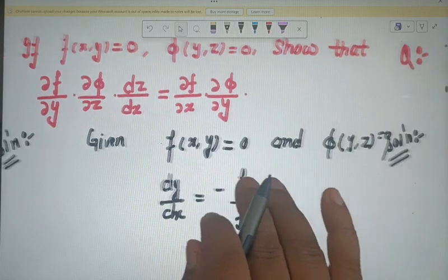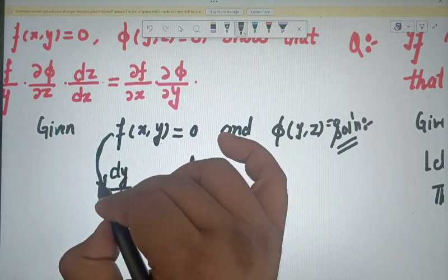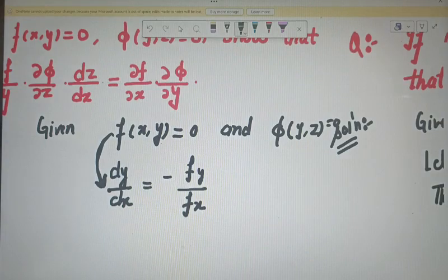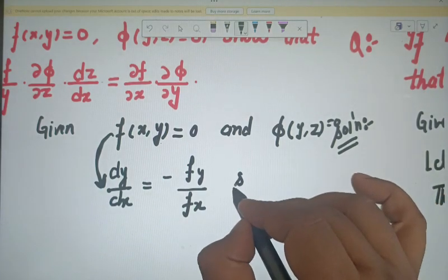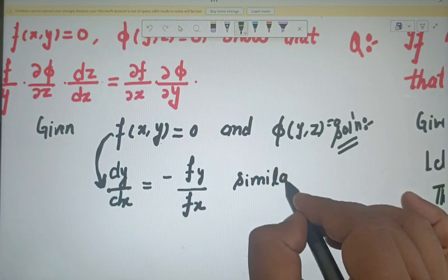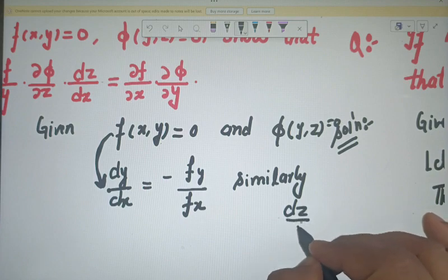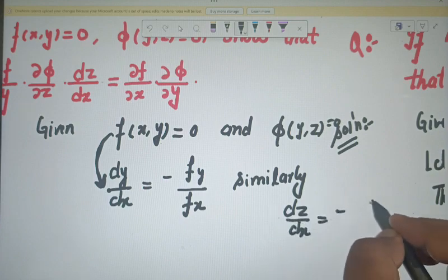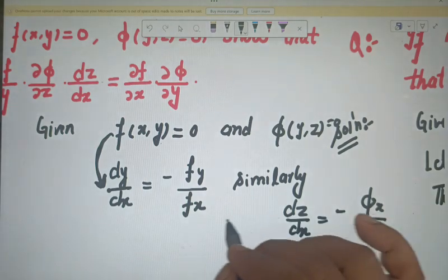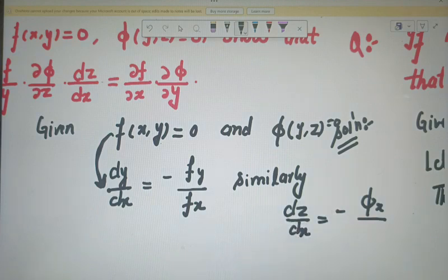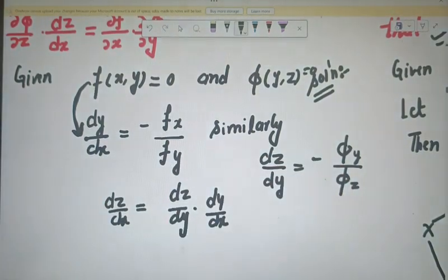For a composite function, if we go back to the previous lecture, we studied this corollary in depth. If we have an implicit function of this form, then dy/dx can be written as minus (f_x / f_y). Similarly, we can write dz/dx = minus (f_x / f_z) and dy/dz = minus (f_z / f_y).